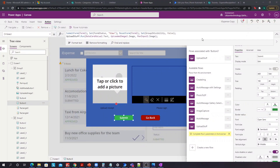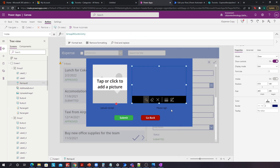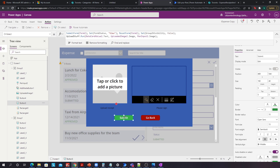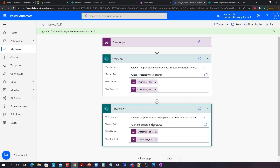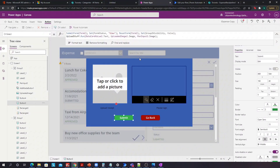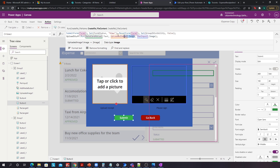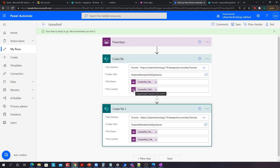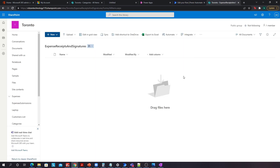This is where things get very tricky. If we submit this, technically UploadedImage1.Image and PenInput2.Image should pass through the workflow as file content. However, UploadedImage1.Image doesn't actually refer to the image itself — it refers to a path that Microsoft has made so it knows where to upload the image. It's a random path that only Microsoft has access to, and you can't give a random path to File Content — it just won't work. The image will be saved but it'll be some random text file you won't be able to understand.